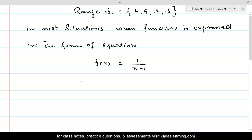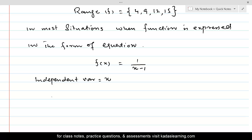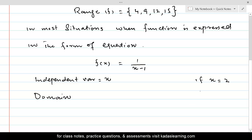First, we need to decide what is the independent variable and what is the dependent variable. Here, the independent variable is x, and whatever values x takes will make up the domain. If x = 2, then f(2) = 1/(2−1) = 1, which is a proper real number.